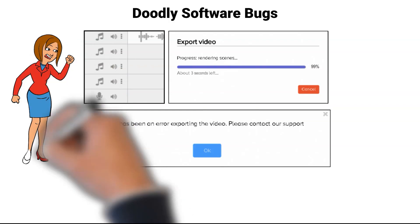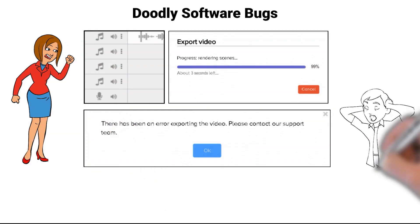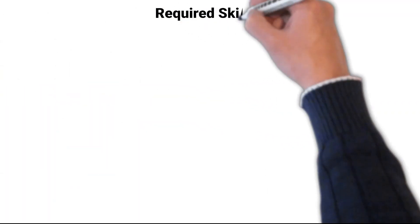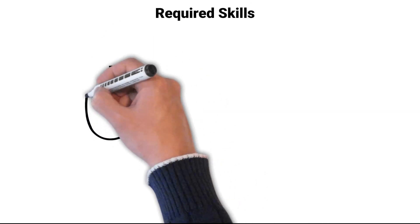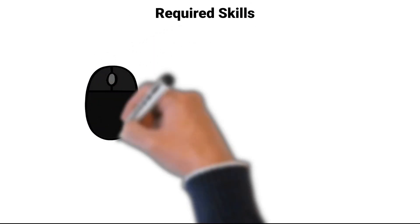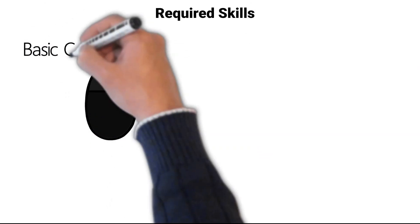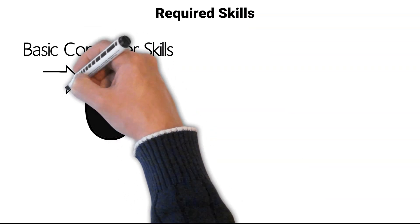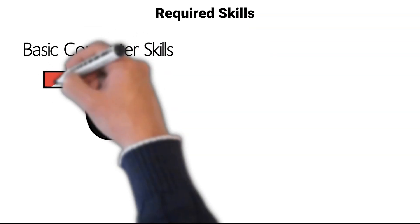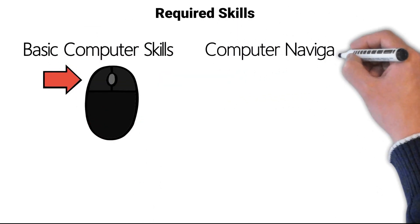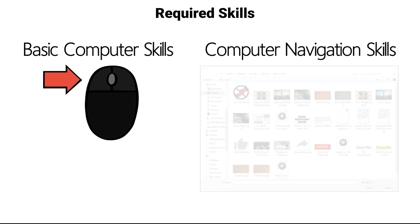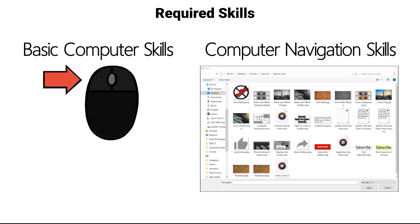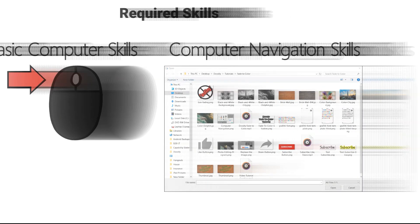We will demonstrate an easy method to get around this limitation. The required skills for successfully making it through this tutorial are basic computer skills, the ability to left click and drag and drop, and computer navigation skills, finding your files to import them into Doodly.